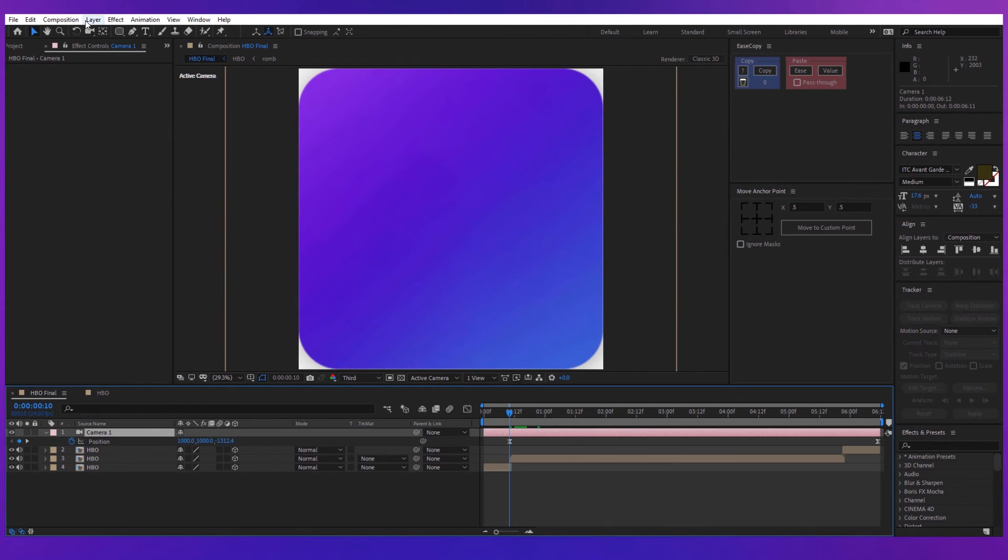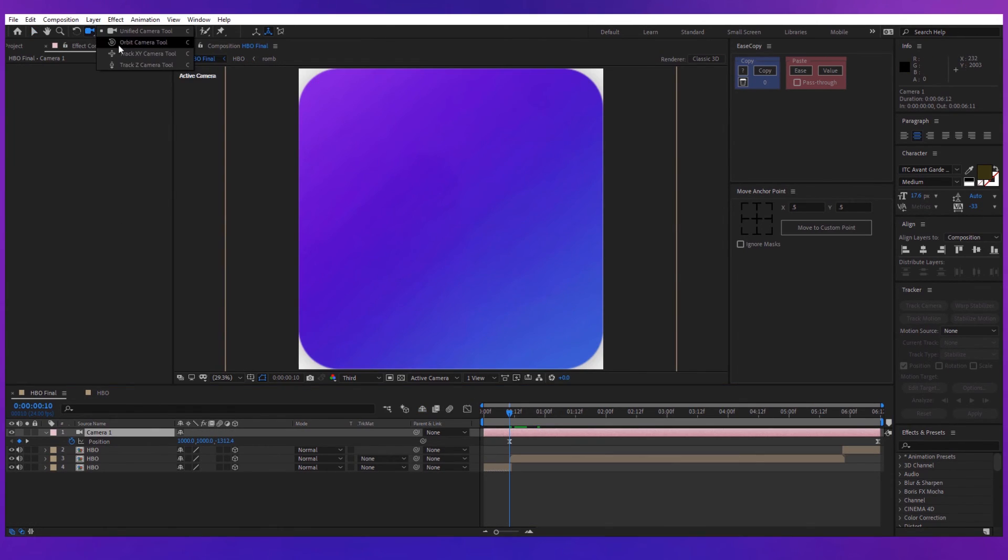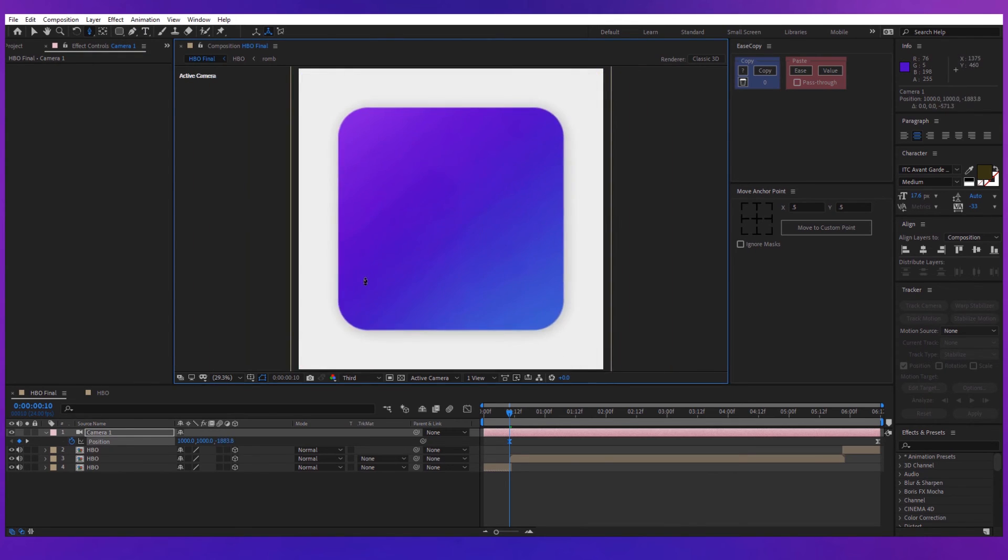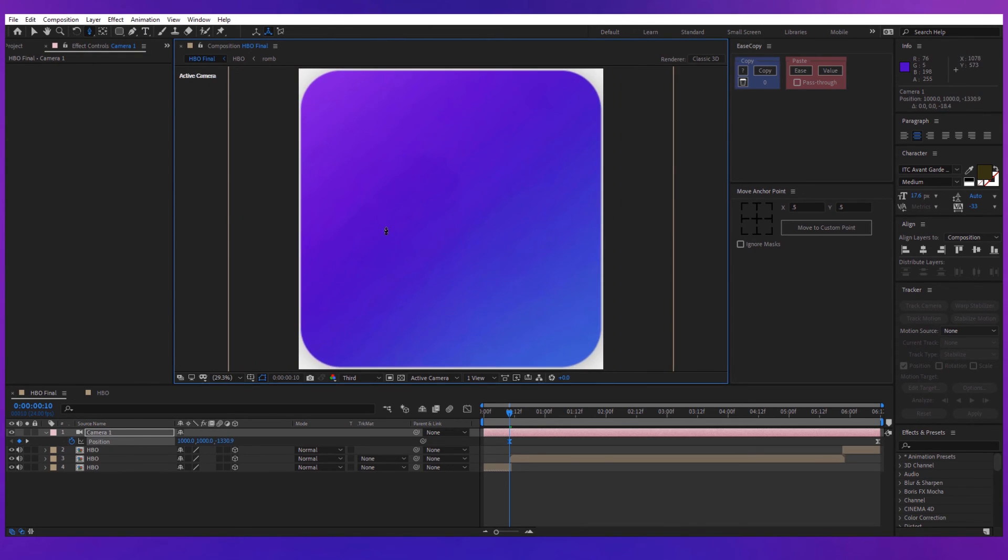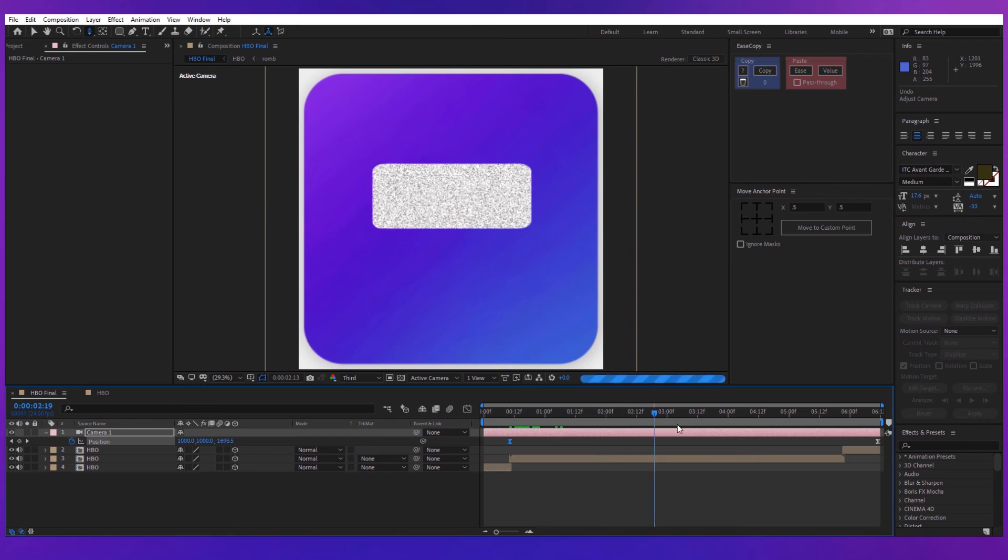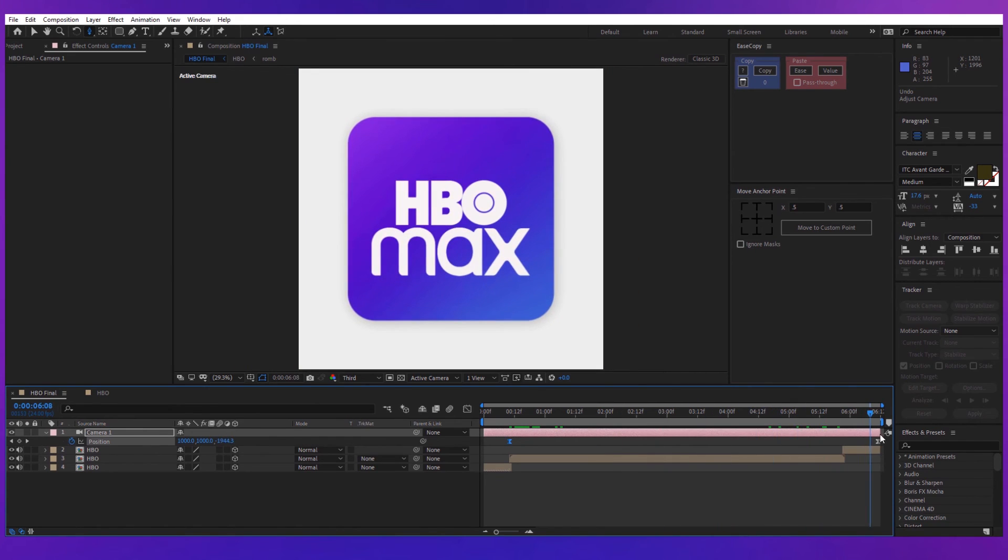If you want, you can add a camera with a slight zoom movement like I did here. Just make sure you have the track Z camera tool for that. And this is the final result.